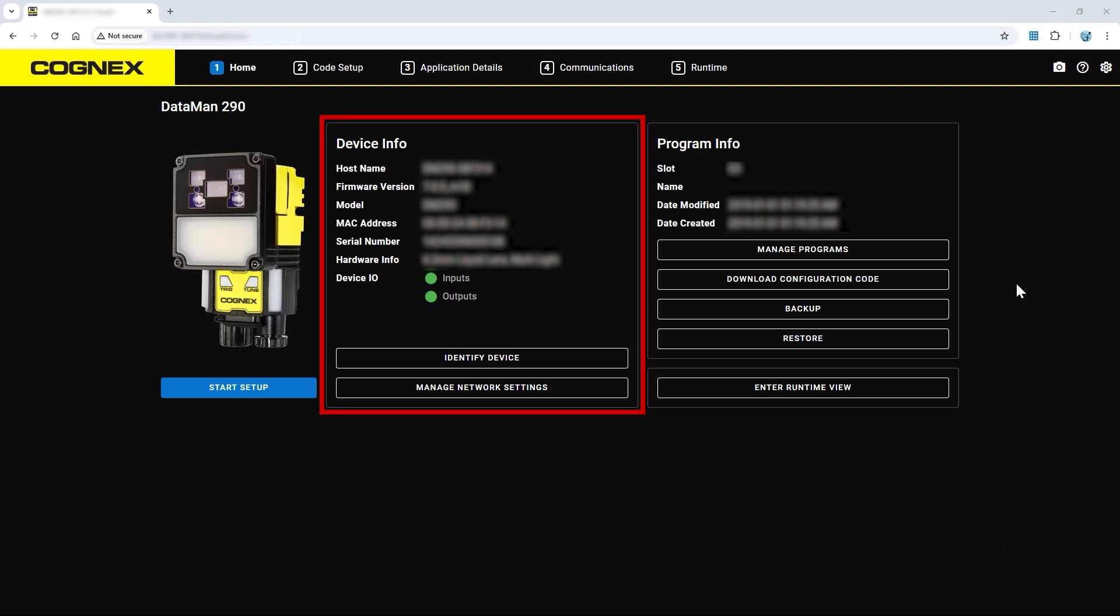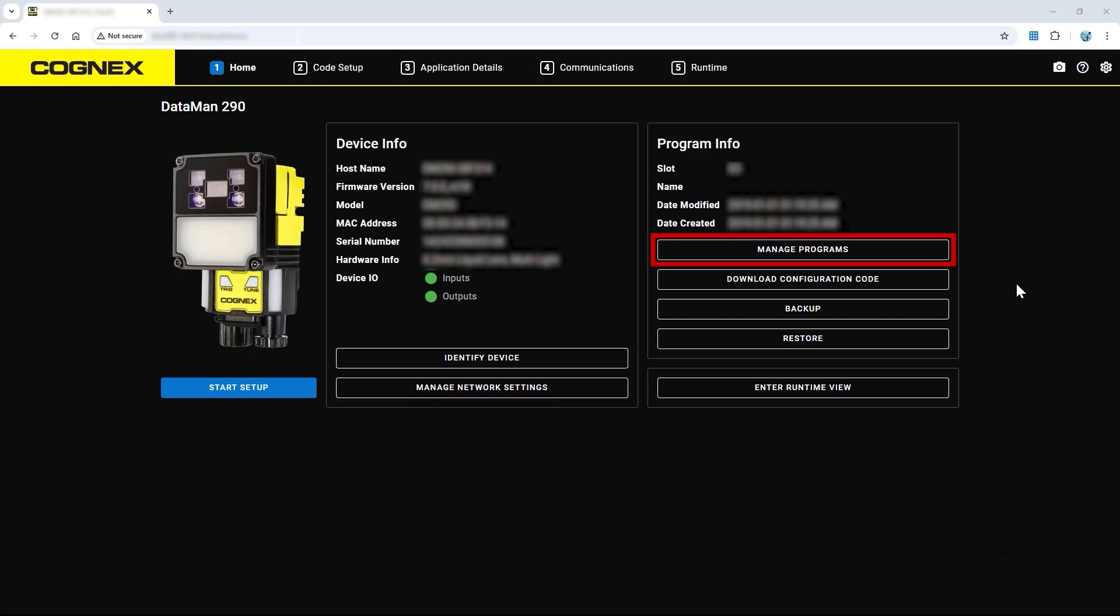This tab displays the device information and allows you to access network settings, manage programs, and enter monitoring view.